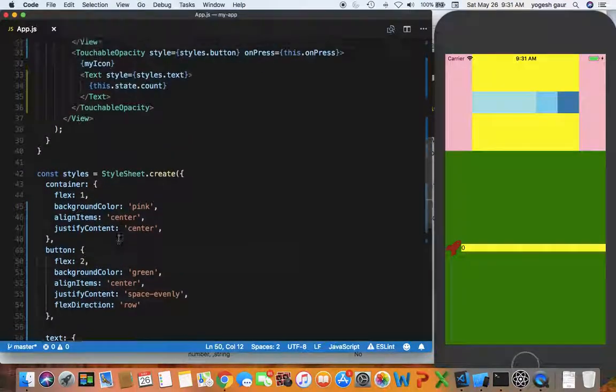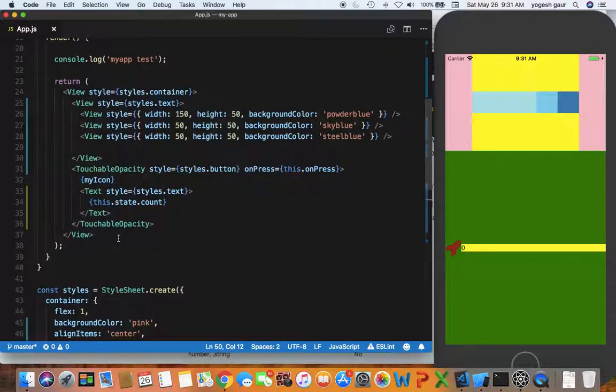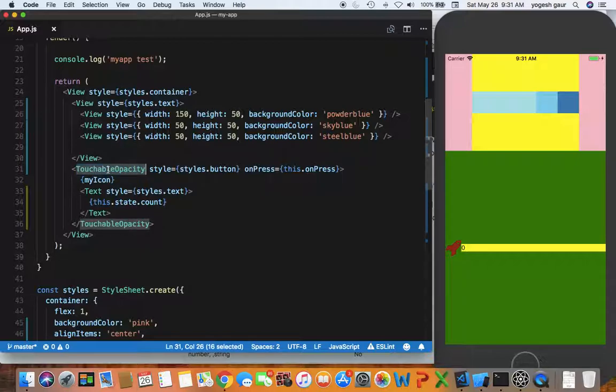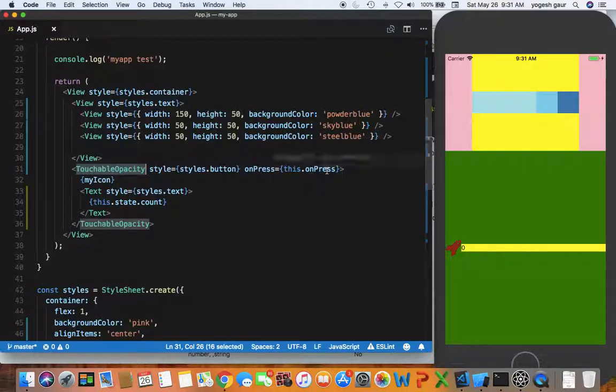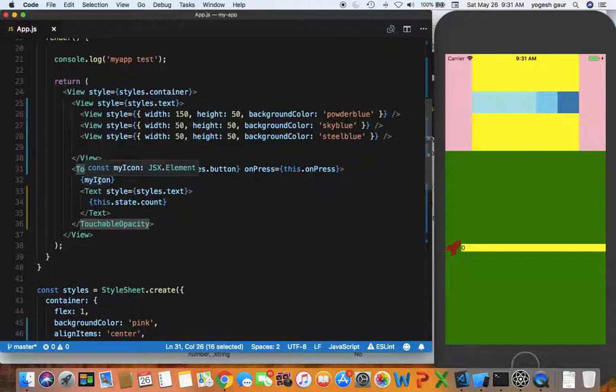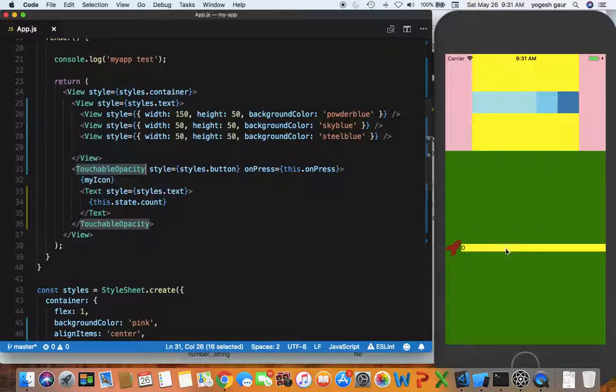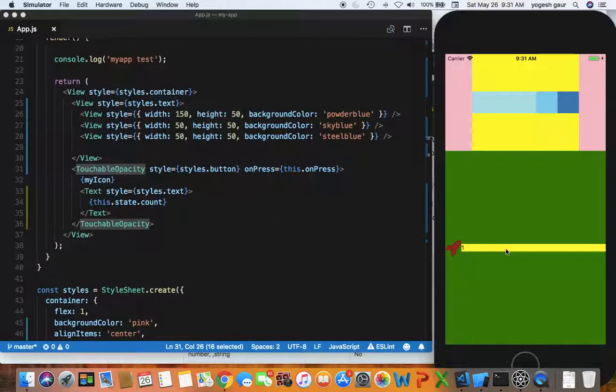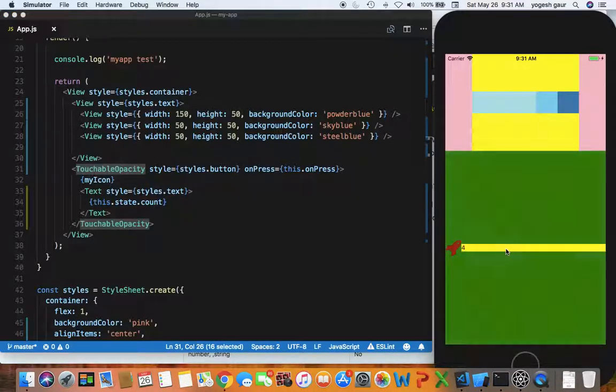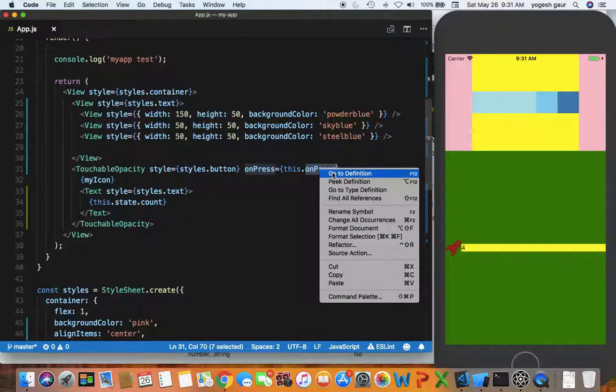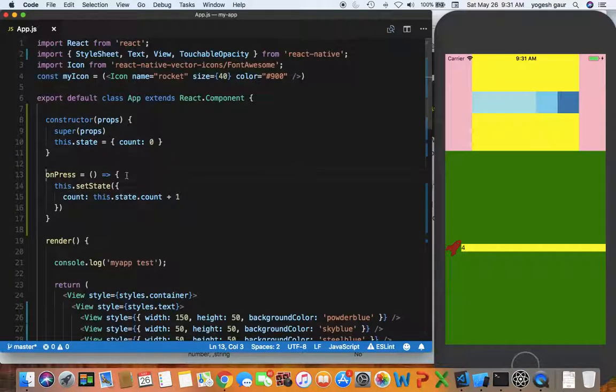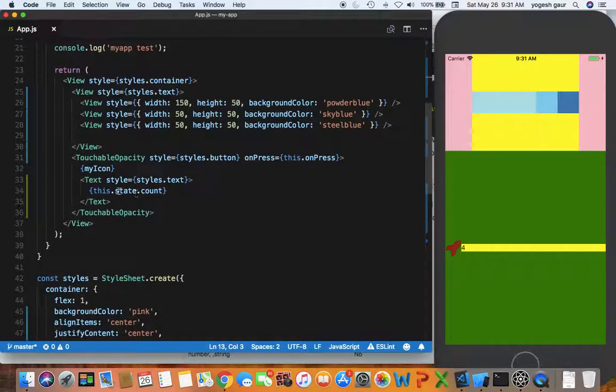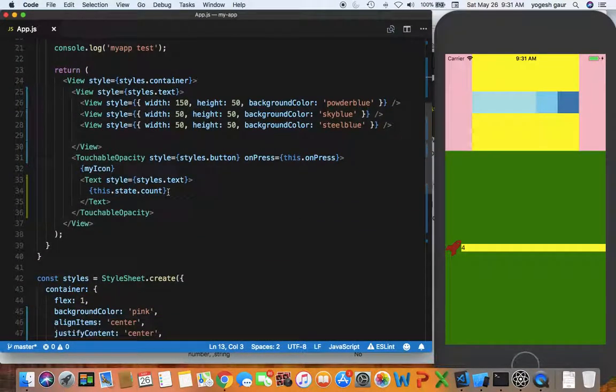Since this is a different type of view, touchable opacity, when you touch on it you can provide a method. Here I have an icon and then I have a text which was displaying a counter. If I click on this you can see the counter is going up. The reason is the touchable opacity on press event is called and here I'm just setting the state to state.count plus one, and inside here we're just displaying the state.